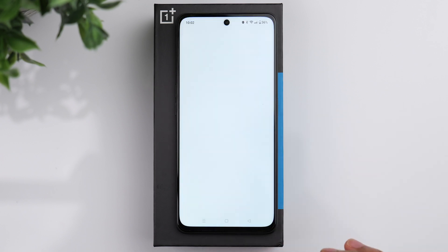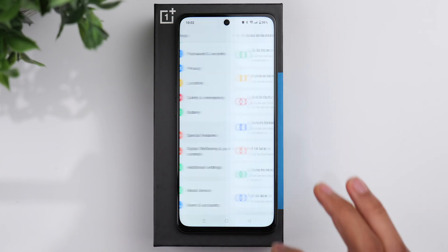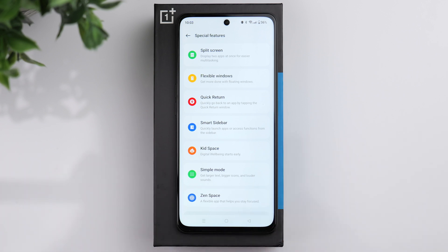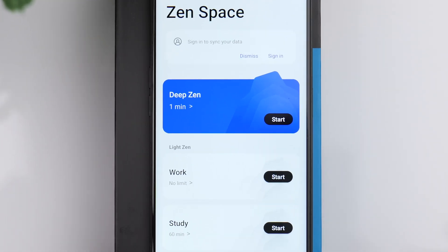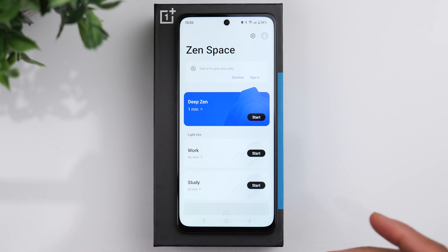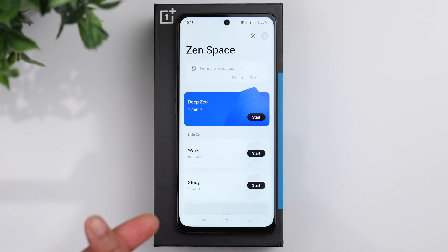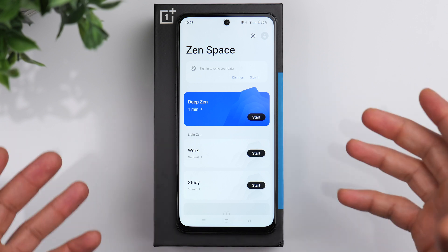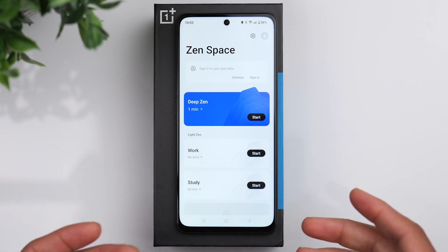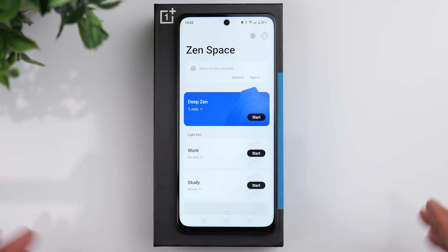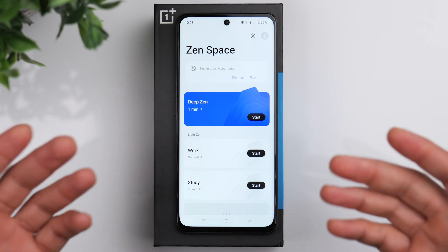Another useful feature in the special features area is the Zen space. This gives you the option to set a timer to focus and take a break from the phone. You have options from one minute up to 60 minutes. This will basically put the phone in a locked state so that no applications can be accessed. You can use this for studying, work, or simply to relax and take a break from your device.